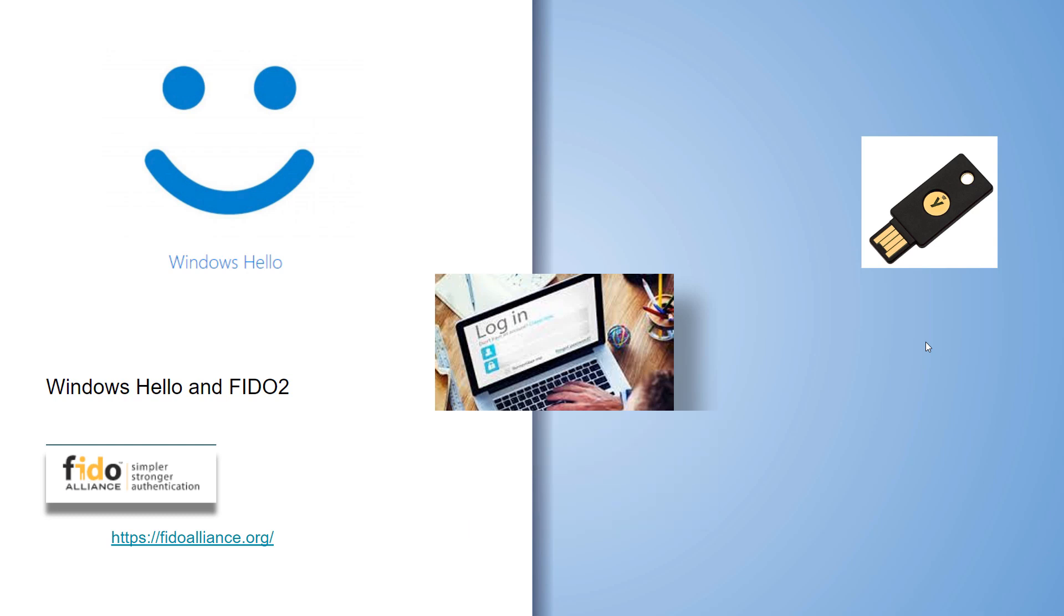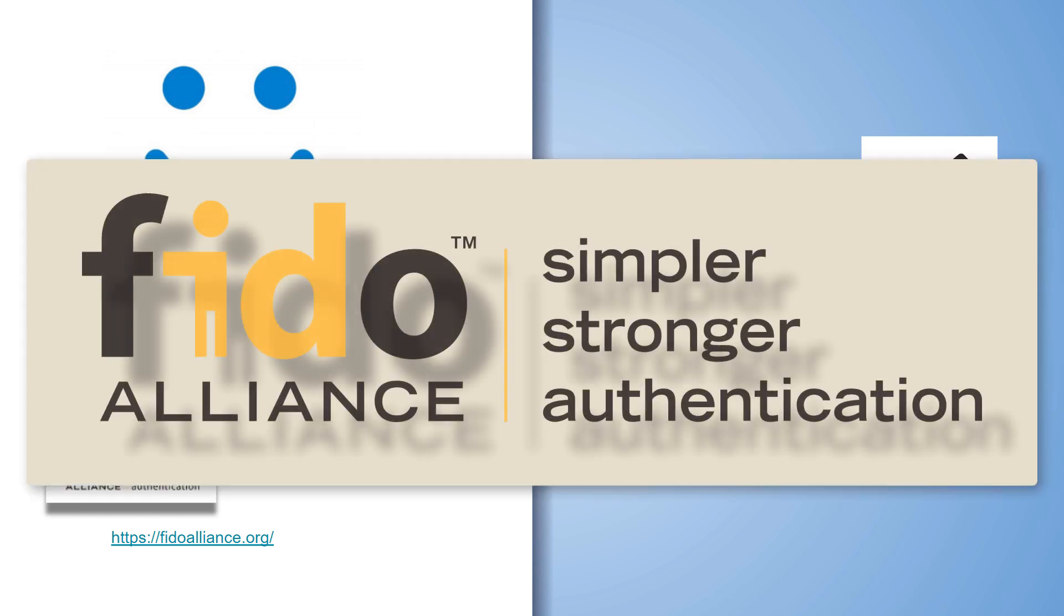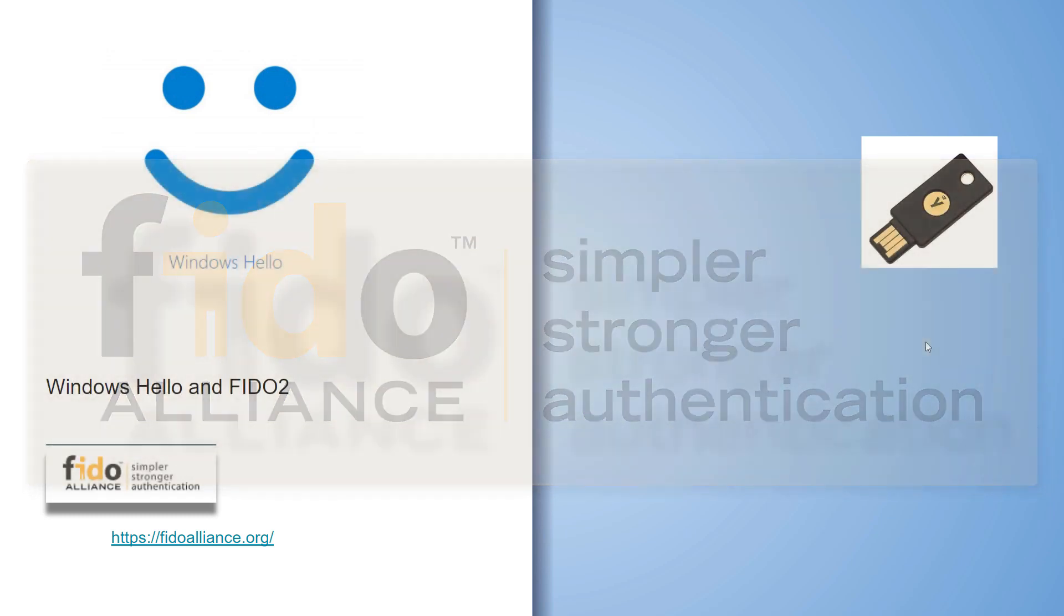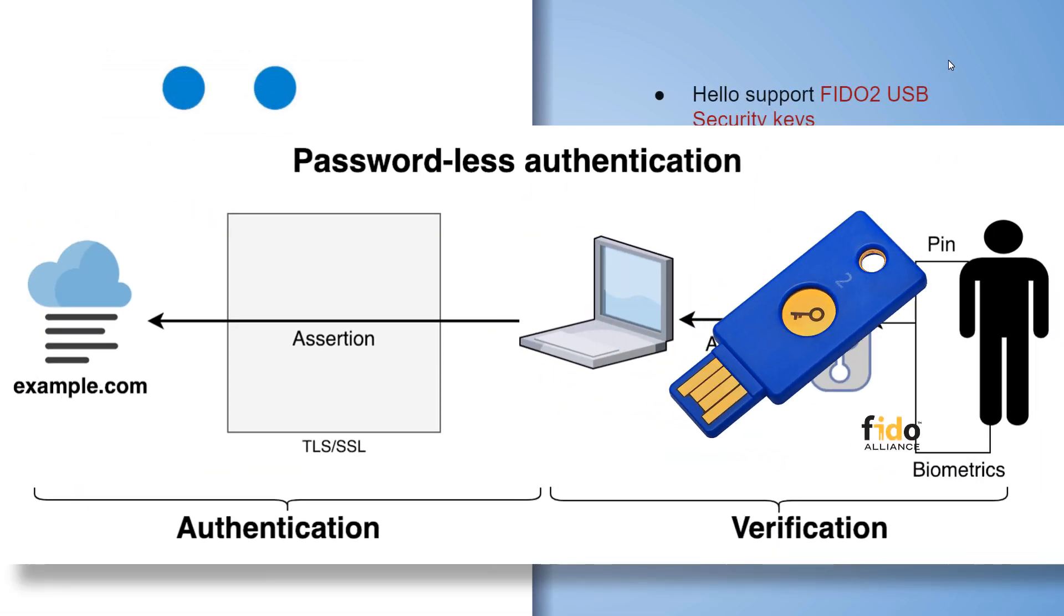Well, Windows Hello has worked with the FIDO Alliance, and they're bringing Windows Hello and FIDO 2 security keys. Windows Hello now supports FIDO 2 USB security keys.